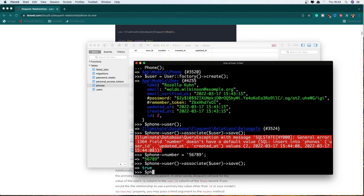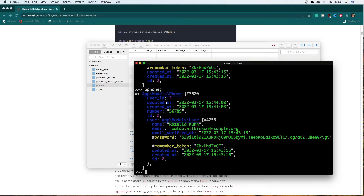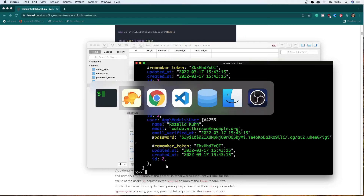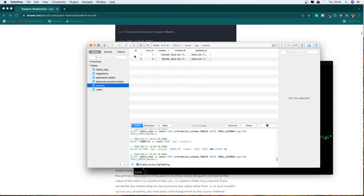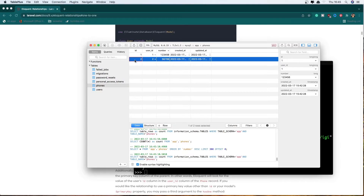Let's say dollar sign phone user — and we have the user from the phone. Let's say now just the phone and we have the phone with user ID 2, ID is 2, and the number 56789. And also if I open the database, we have phone number 1 which has user ID 1 and number 126, and phone number 2 which has ID 2, user ID 2, and the phone number is 56789.